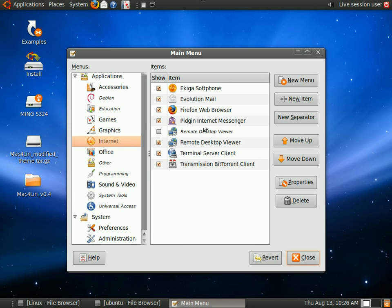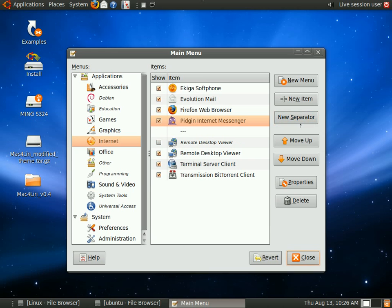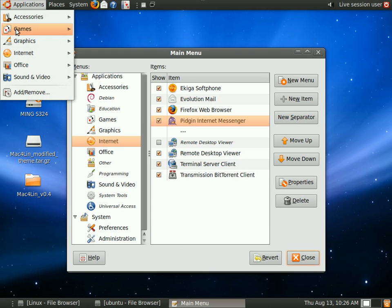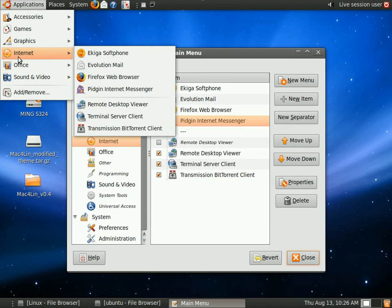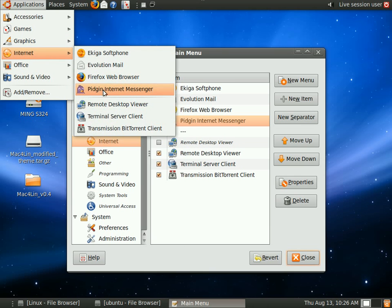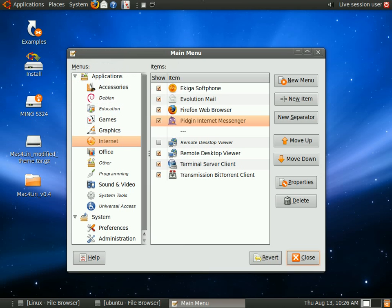So I can have, if this is, I can add separator here under Pidgin. And what you will see is that Pidgin is separated from the rest of the menu, separated from remote desktop viewer. And that's really easy.